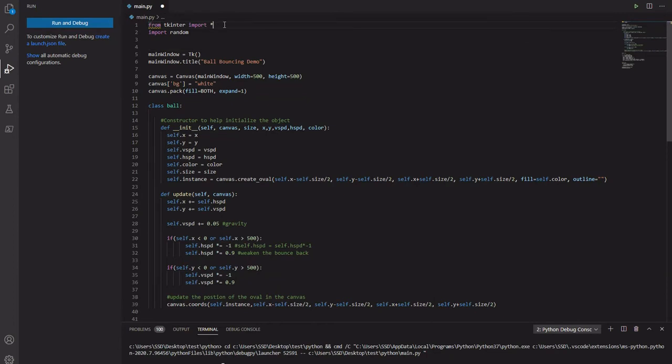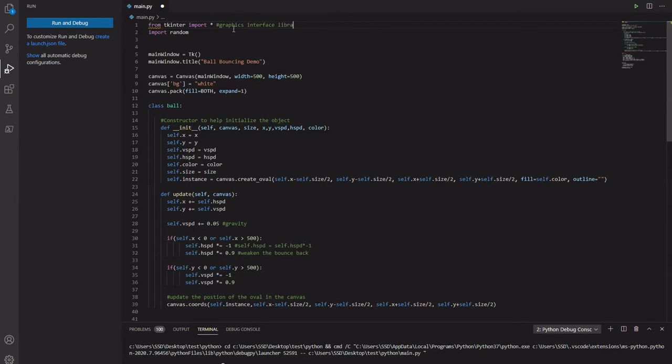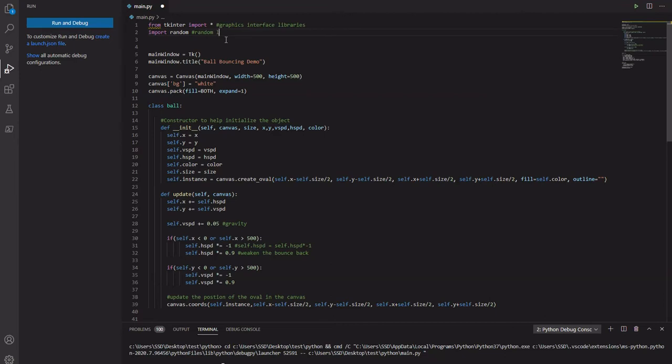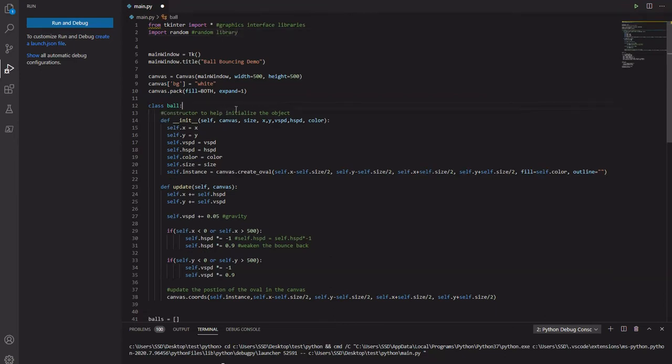This is the graphics interface library that we're using. This is the thing that we're using to draw the actual balls. This is the random library that we use to generate, to create random positions and random colors.